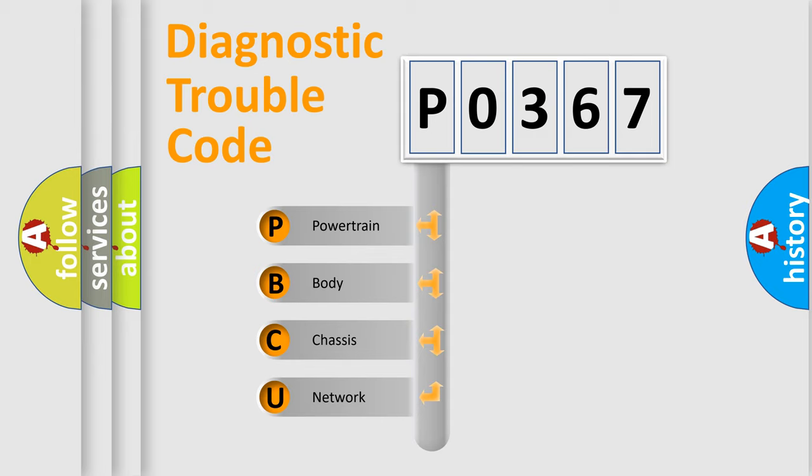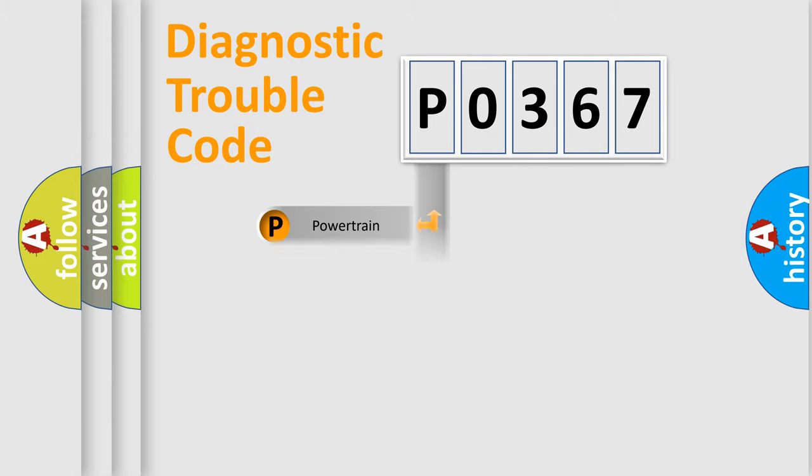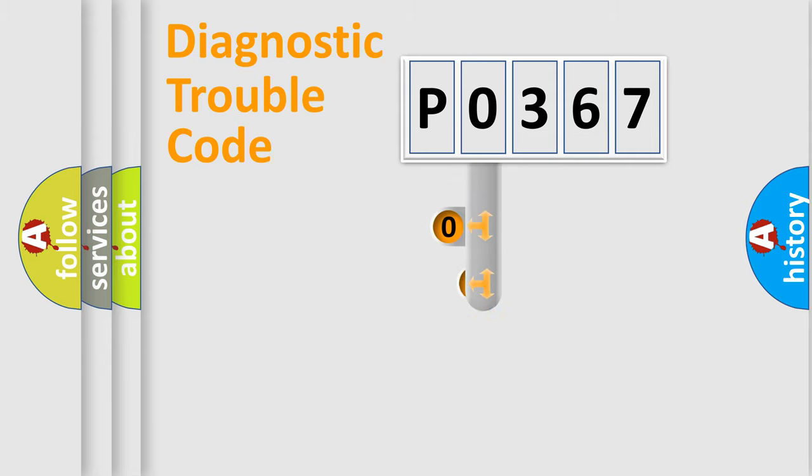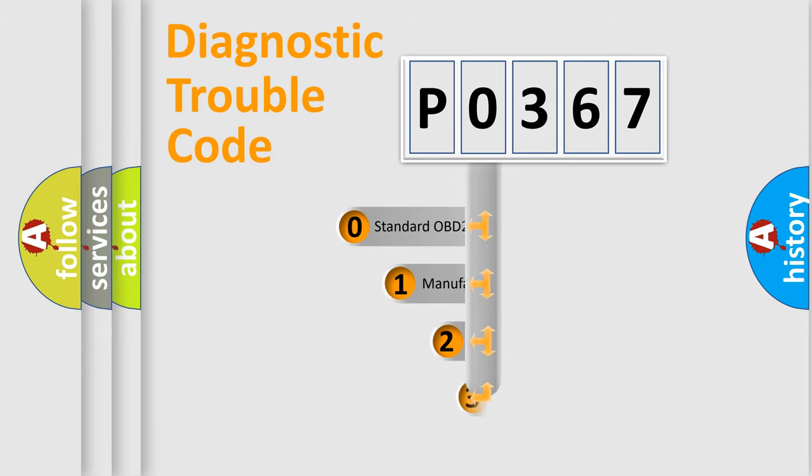We divide the electric system of an automobile into four basic units: powertrain, body, chassis, and network. This distribution is defined in the first character code.